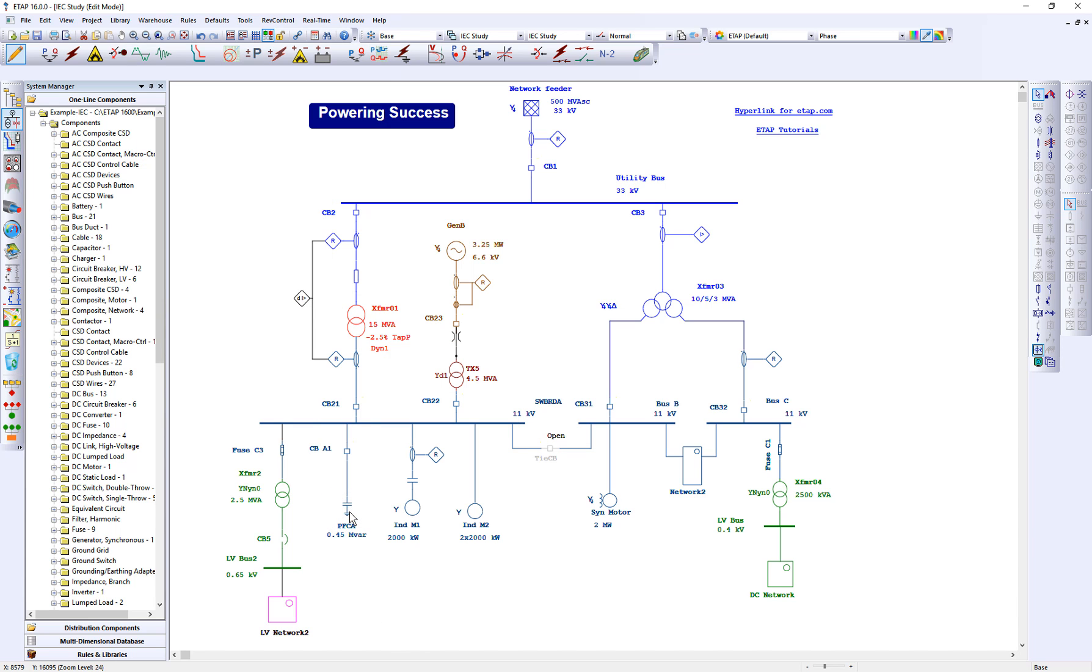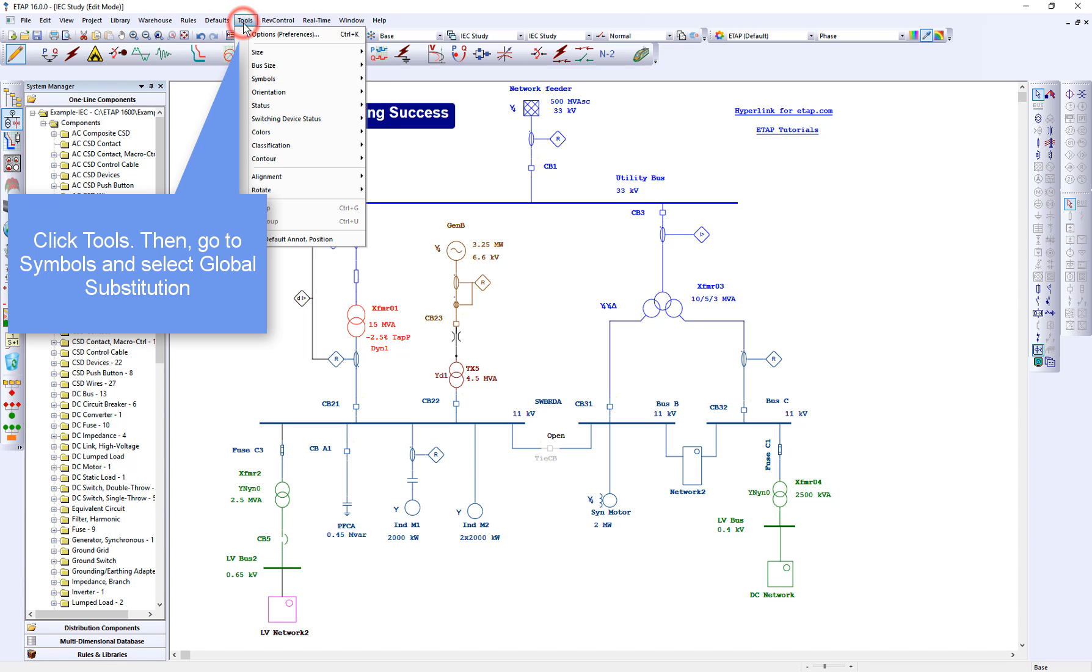You can customize the default IEC or NC symbols under symbols quick pick. To access symbols quick pick, go to tools, symbols, and click global substitution.